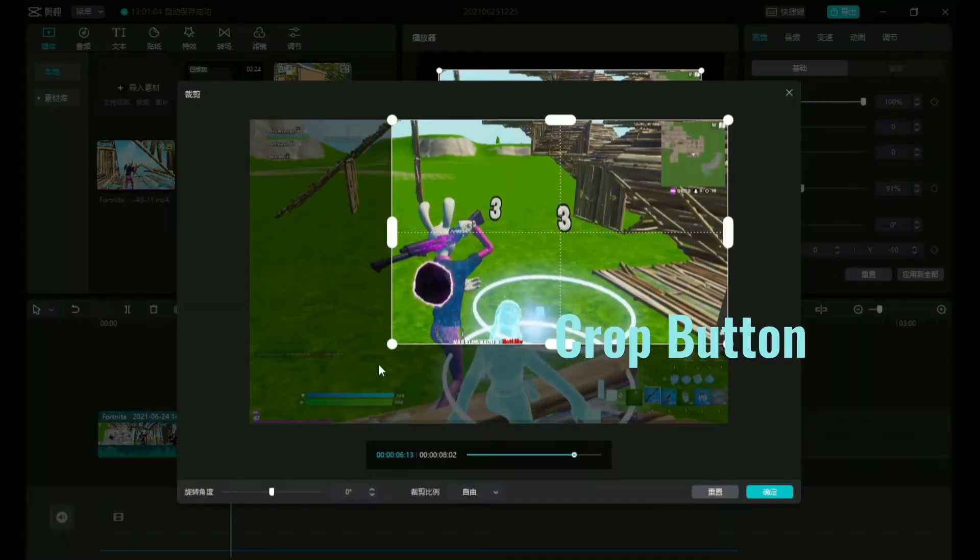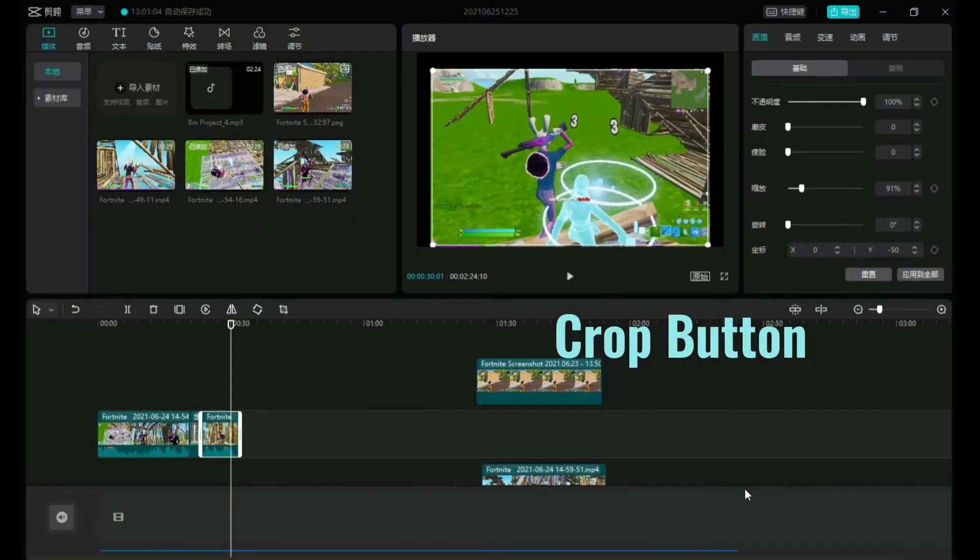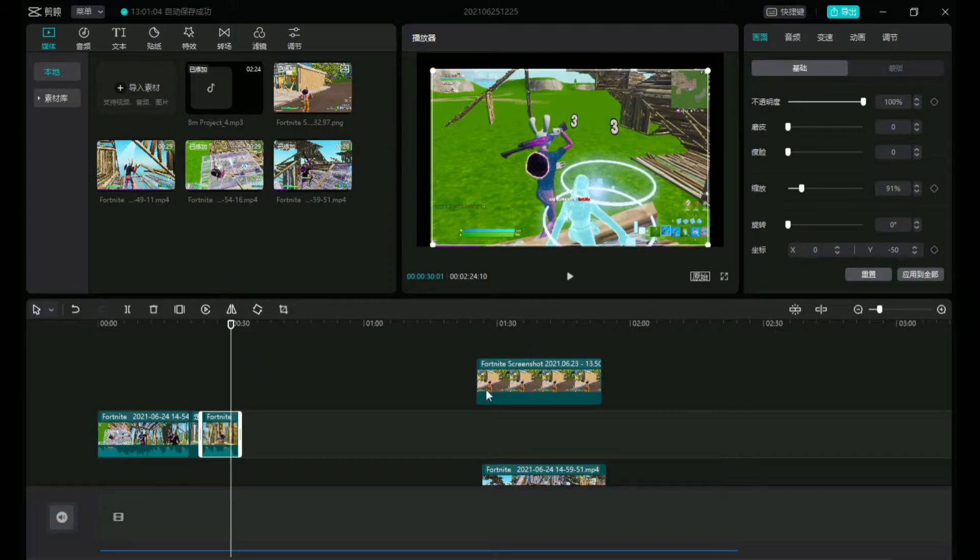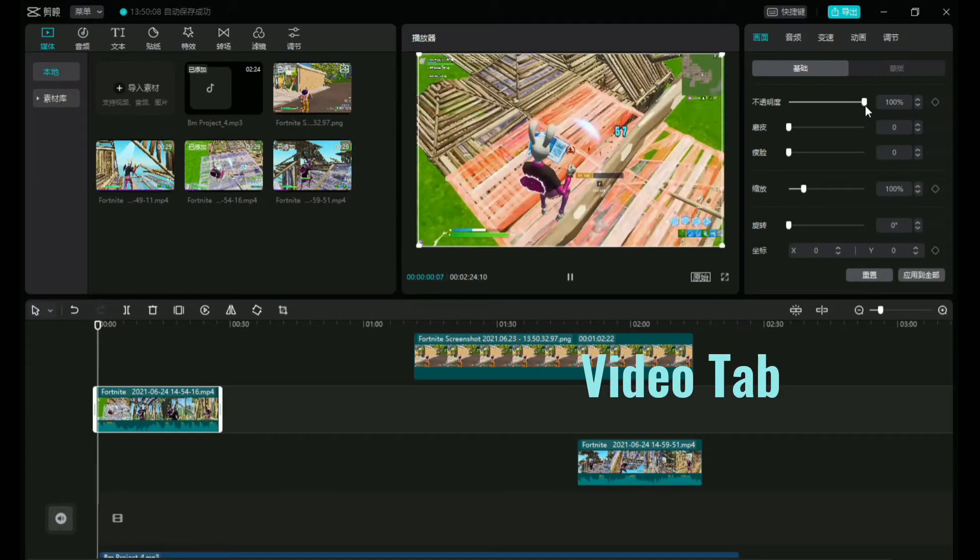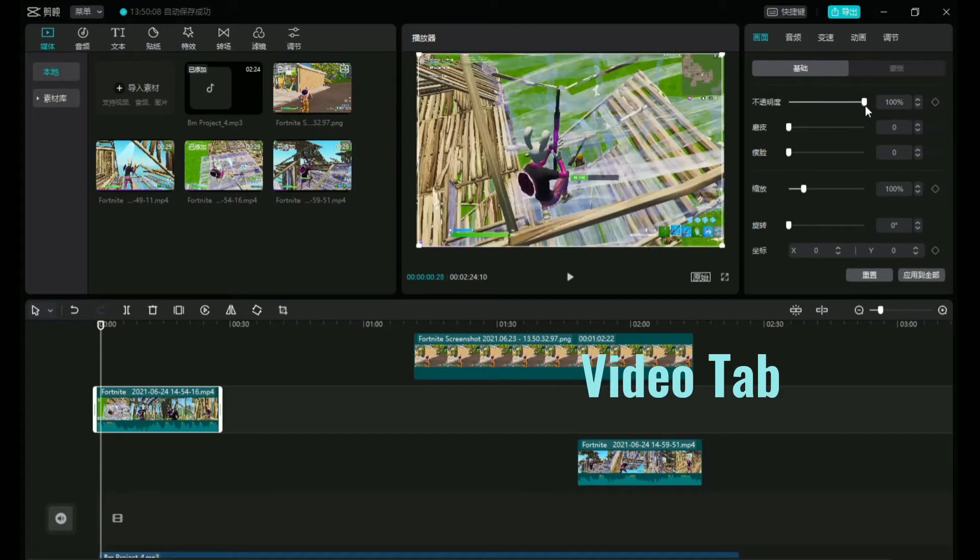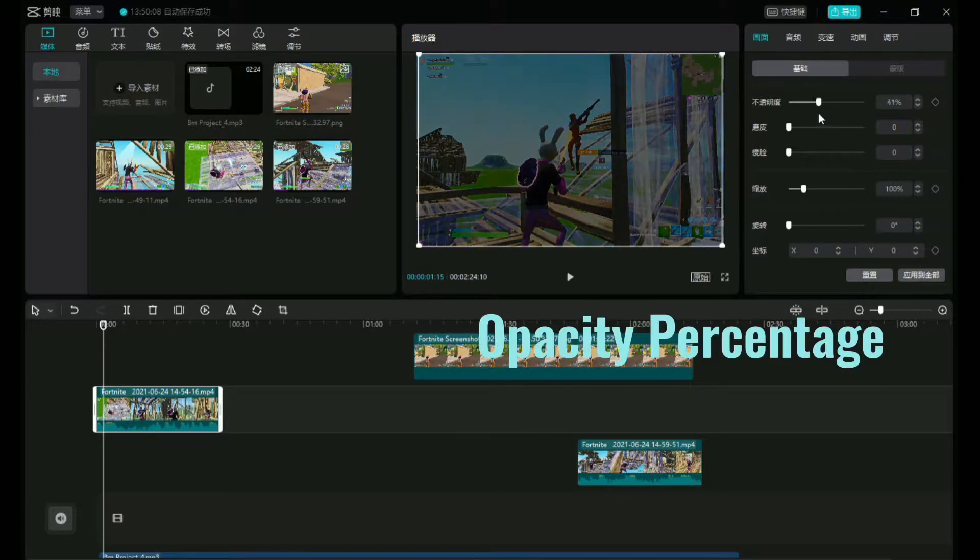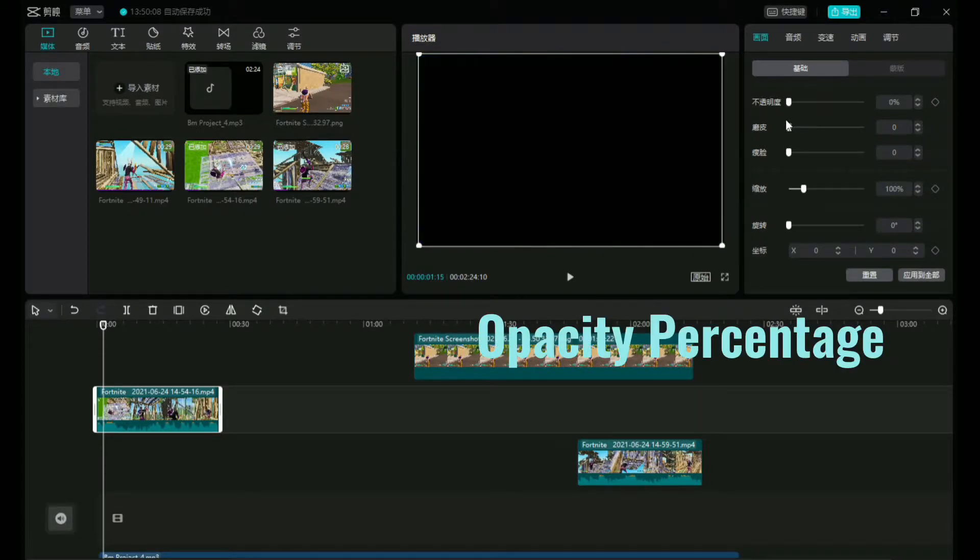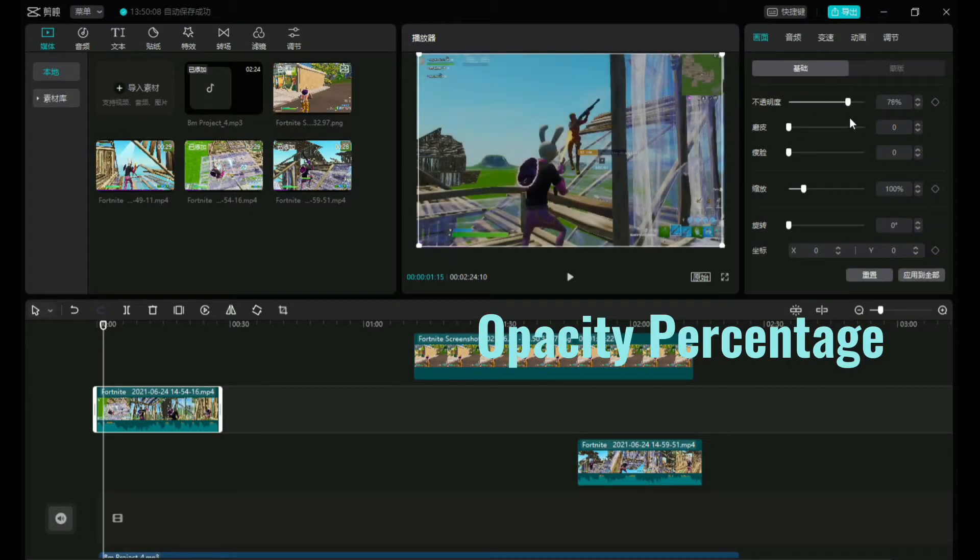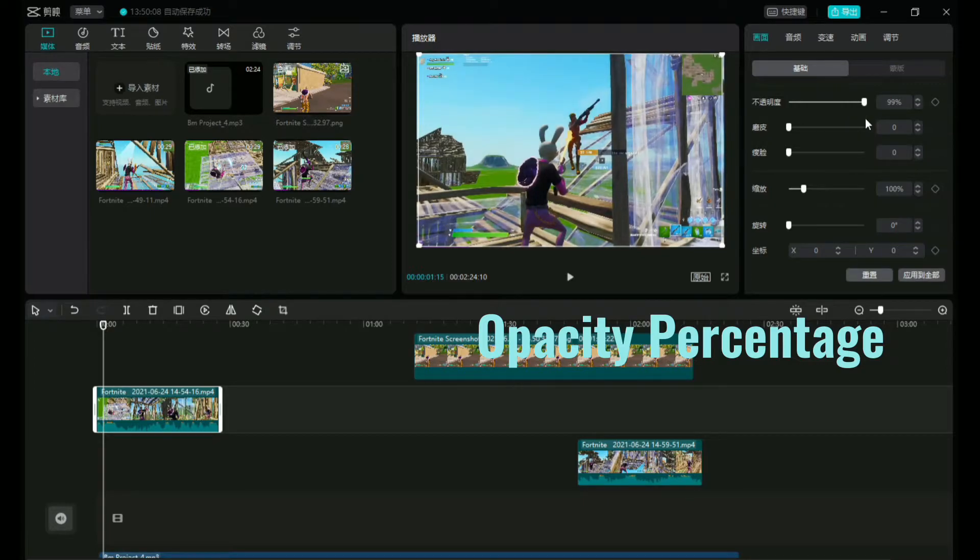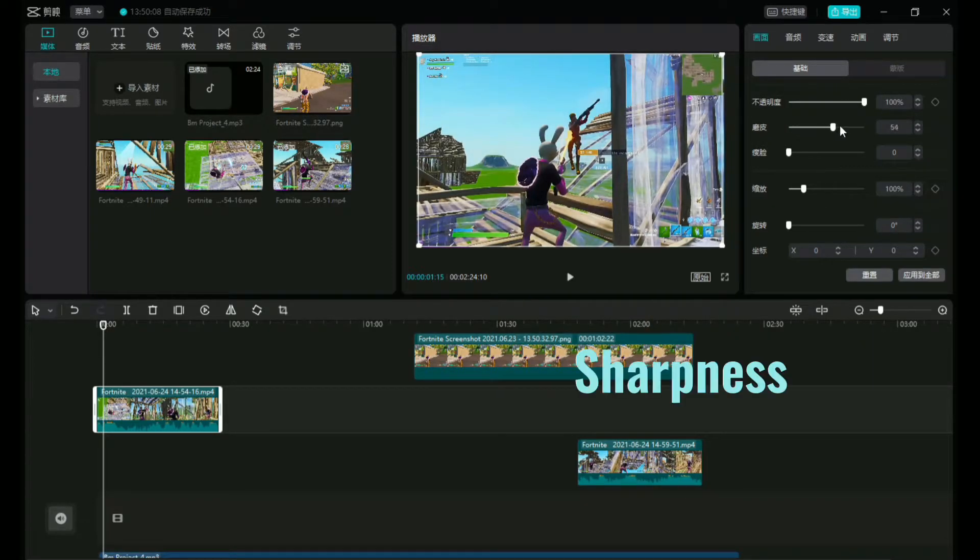The crop button to readjust, crop out things you don't want or things you do need. And this is now the video tab. We're gonna find the opacity percentage button. You guys just really got to play around with it here.